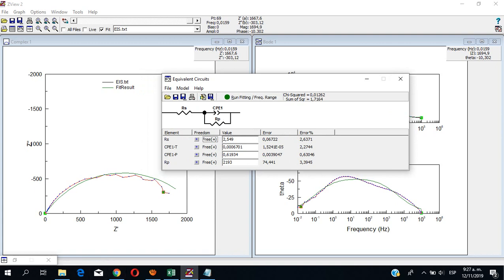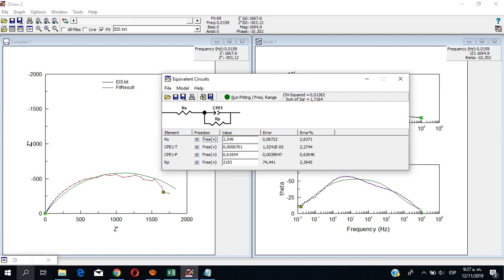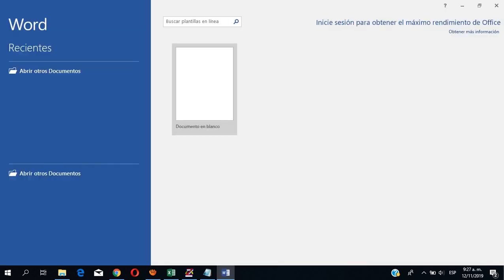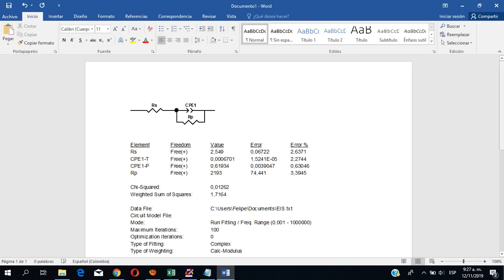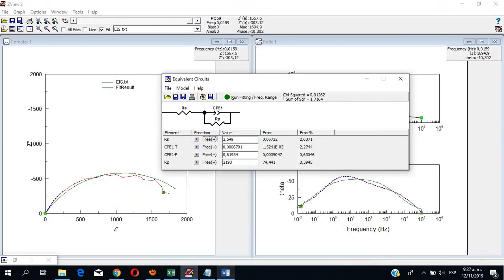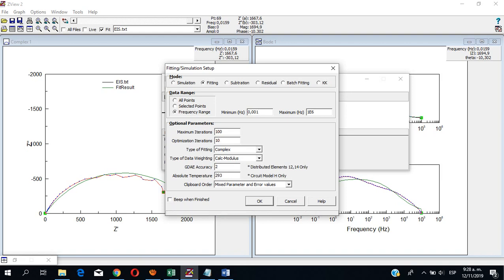Now you can take this model with data and everything. You can copy to clipboard. Over here — this was my initial range of frequencies, so I left it like that. You can add up to 10 optimization iterations. You can just leave it like that.